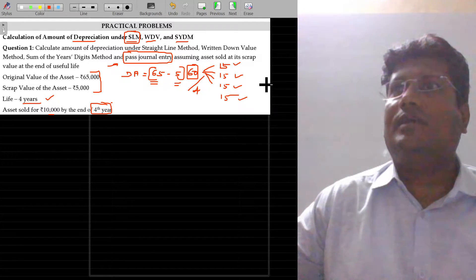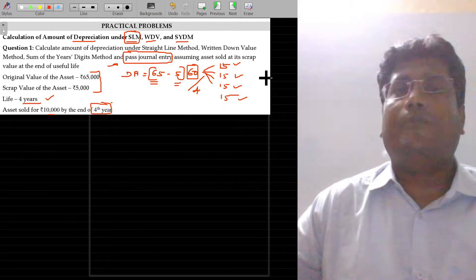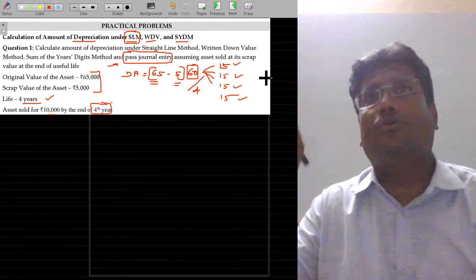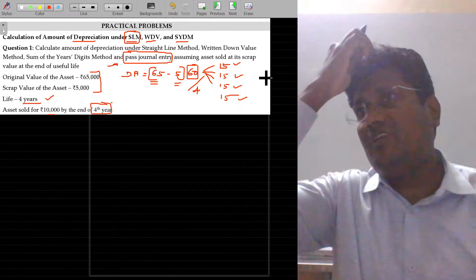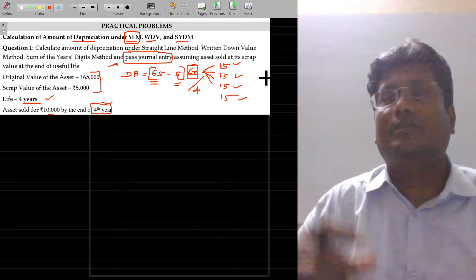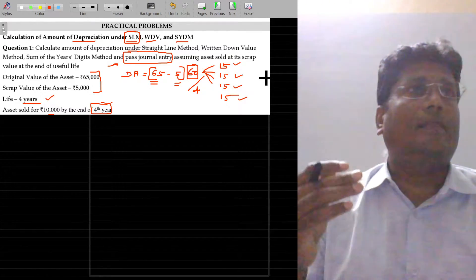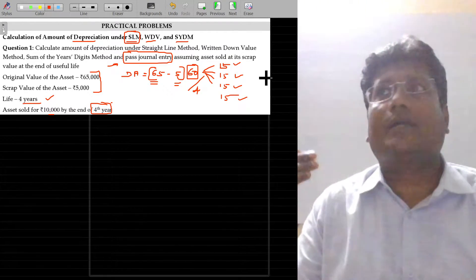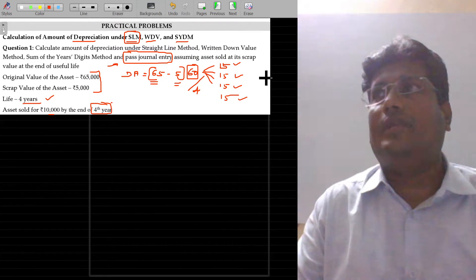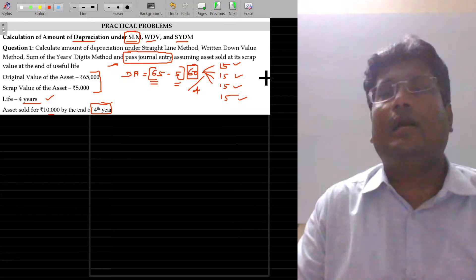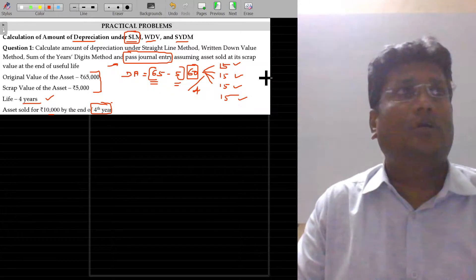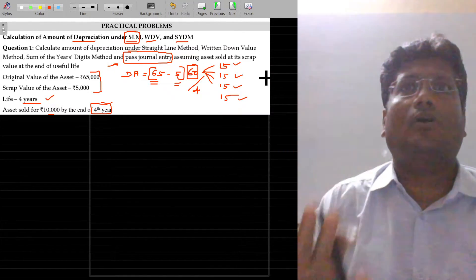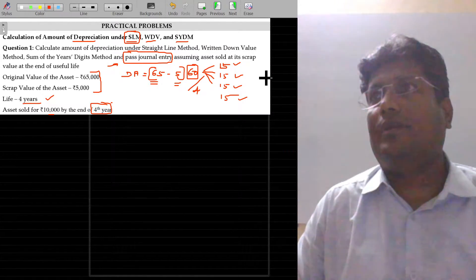Now I am going to pass the general entry where the depreciation is being routed through provision for depreciation. Rather than subtracting from the concerned asset account year after year, I am going to add to the provision for depreciation account year after year.